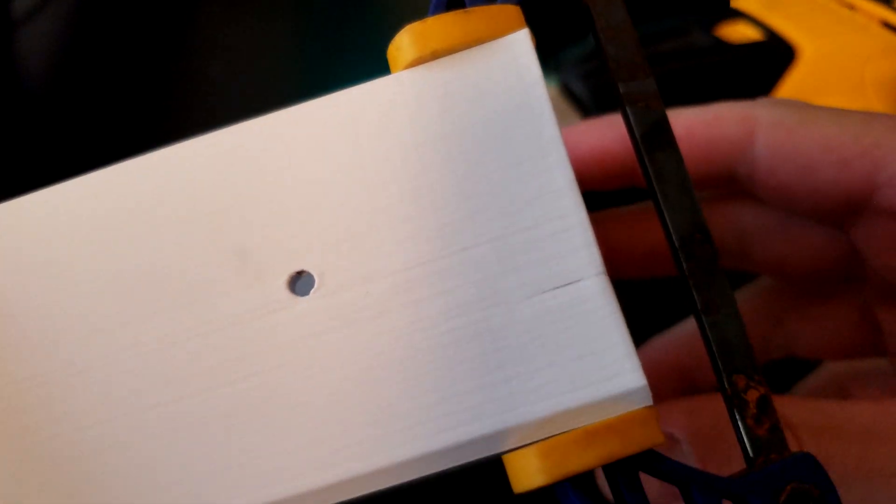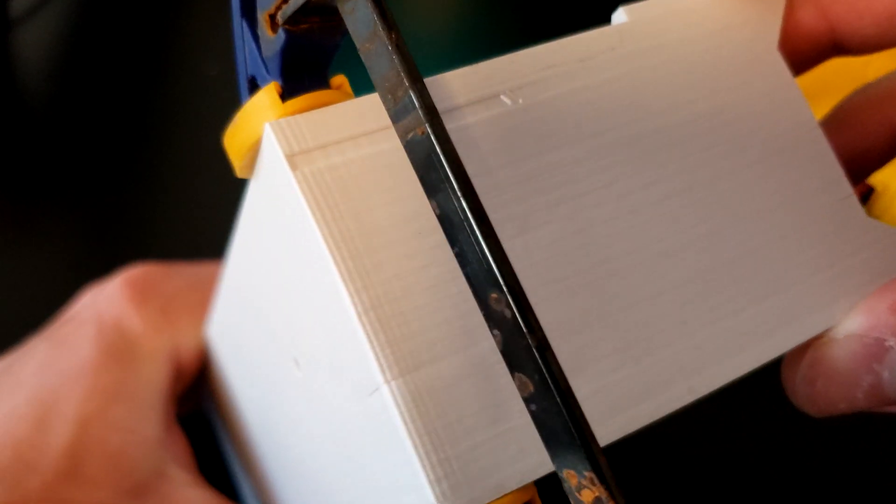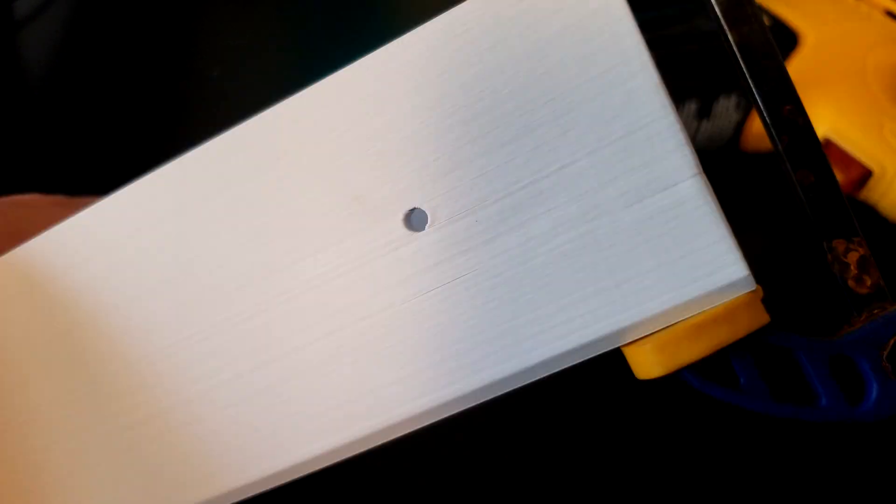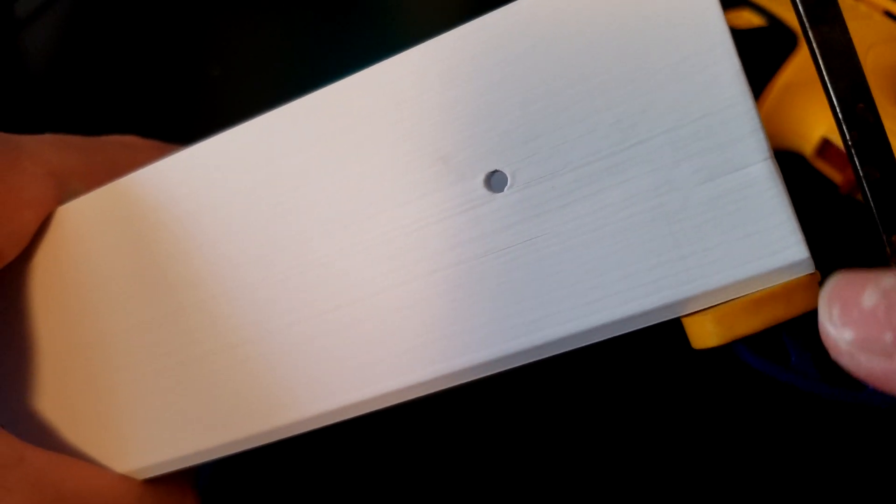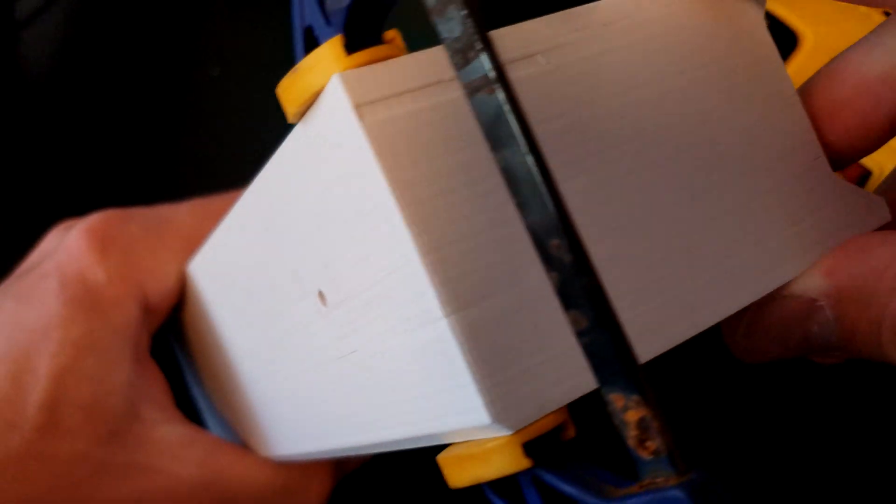You can see it's done a pretty good job already, especially on this side. I might heat this side a little bit.